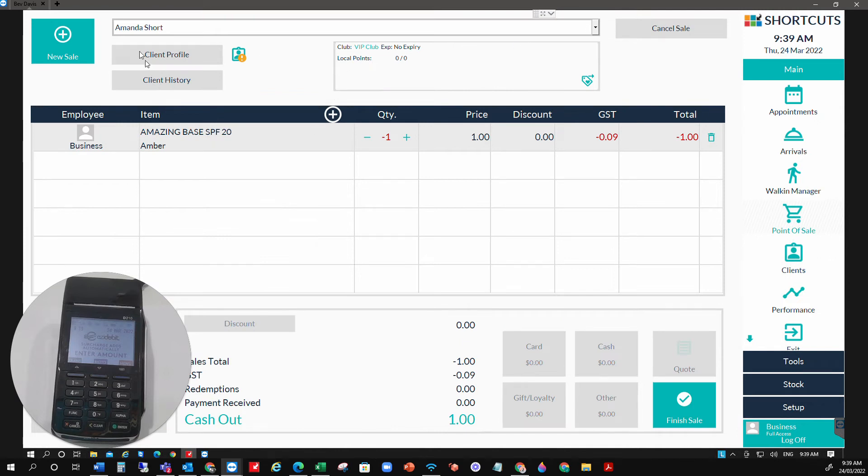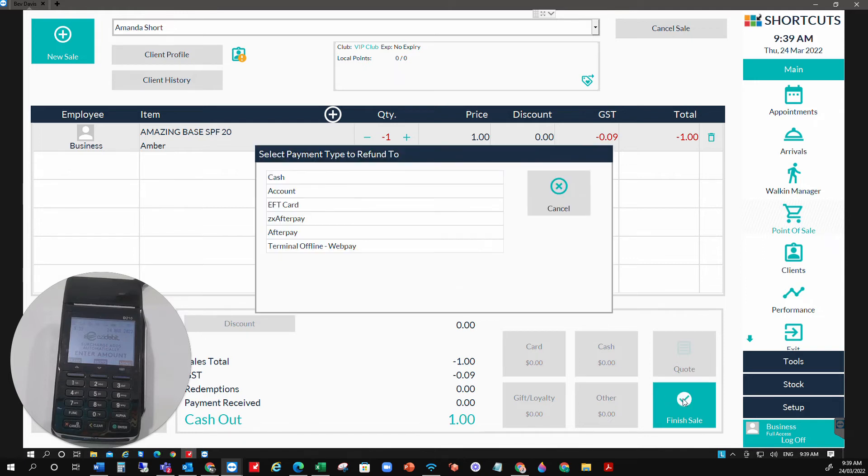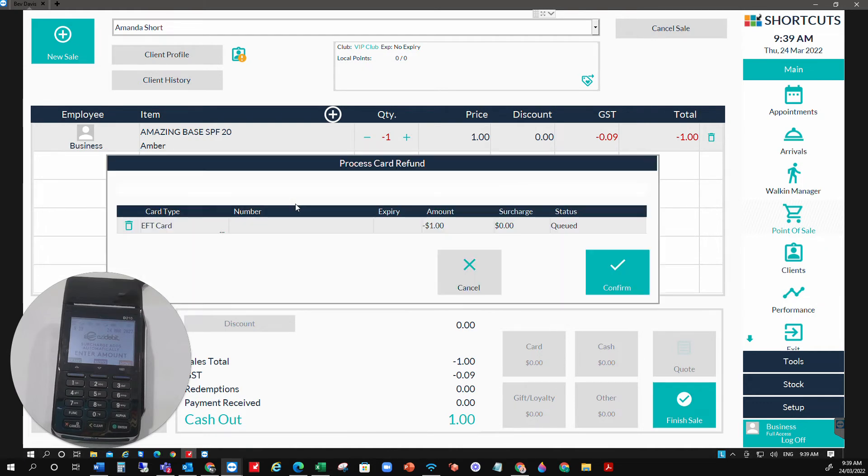There is our refund for Amanda. We're going to click on finish sale and choose the EFT card. We took it via EFT, so we refund it the same way. Going to select confirm.